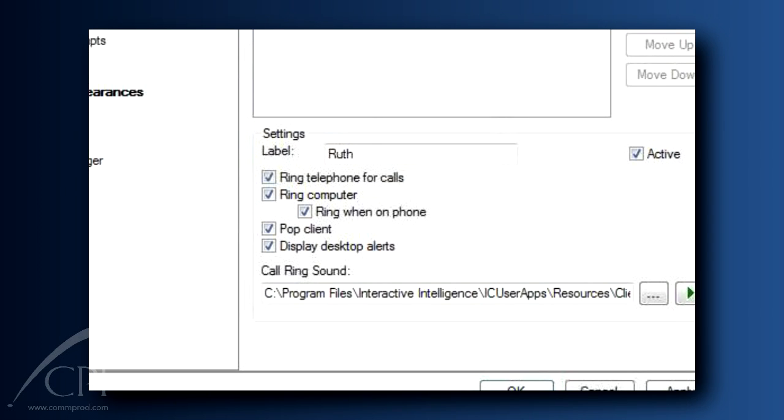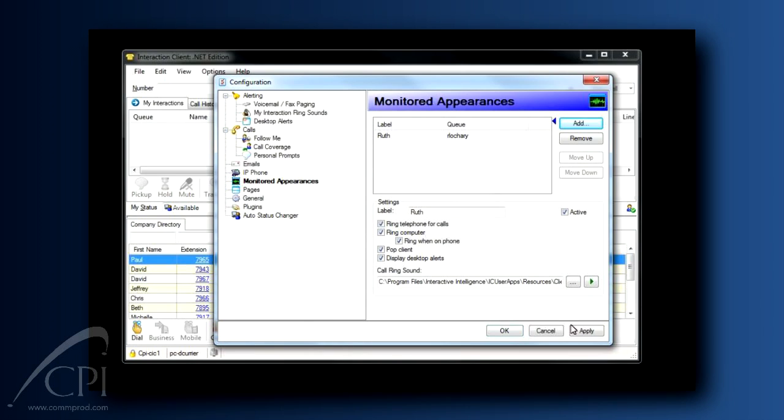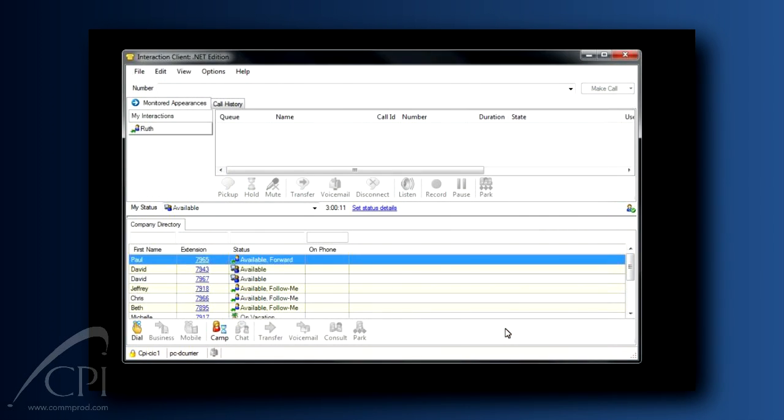Do you want your client to pop when your boss's phone rings? Do you want your telephone to ring when the boss's phone rings? You have the same flexibility for notifications here that you have for your own calls. Click away until you get the settings just right for you. Click OK to save your changes and close the dialog. Notice now in your client that you have a tab for your calls and a tab for your boss's calls.